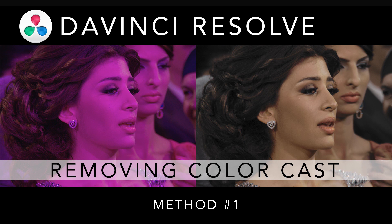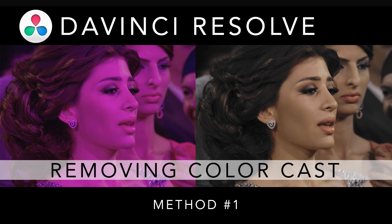I'd like to mention, I personally prefer method number two. However, it uses some more advanced tools. Method number one, on the other hand, the method in this tutorial, uses the more conventional tools.